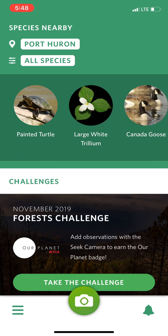SEEK is an app by iNaturalist, so the first thing you need to do is download the app. Once you have the app downloaded, when you open it up this is going to be the home screen that you see. It knows where you are and it'll help you find things that are near your home.